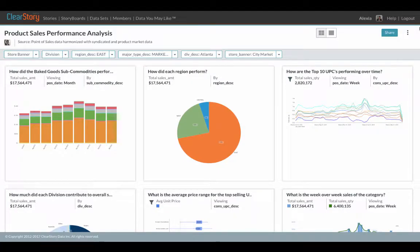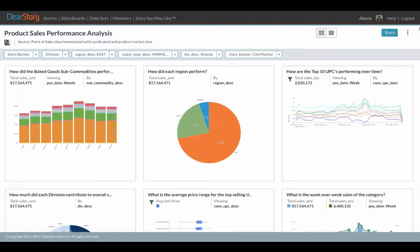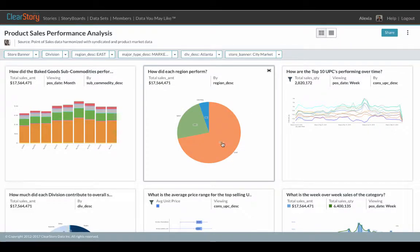Here's a storyboard showing my sales performance over time of products across all grocery stores. I noticed today that the East has exceptionally high sales.